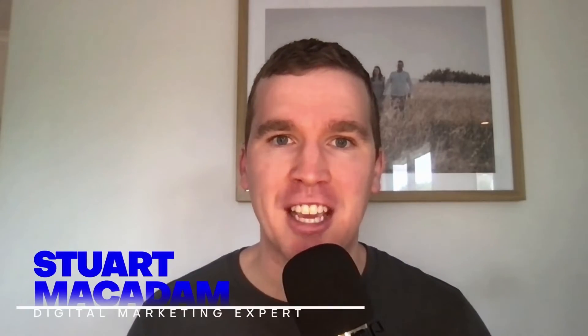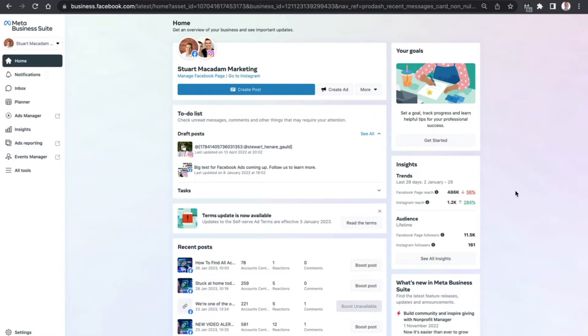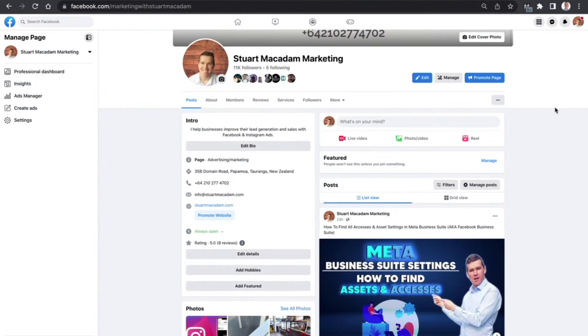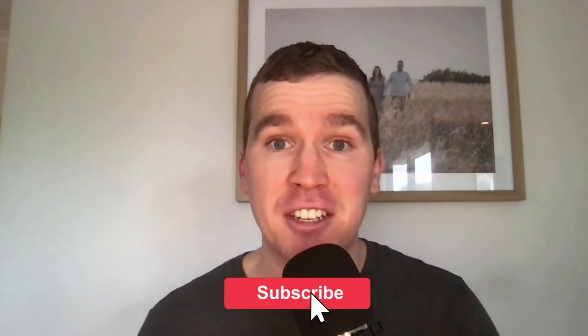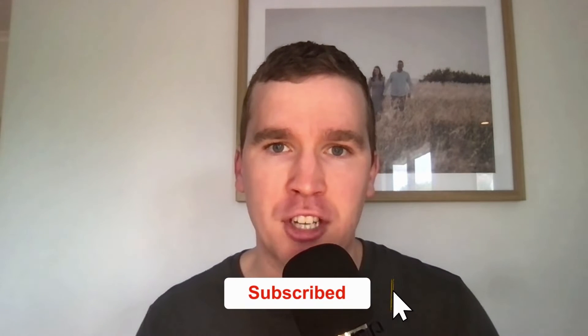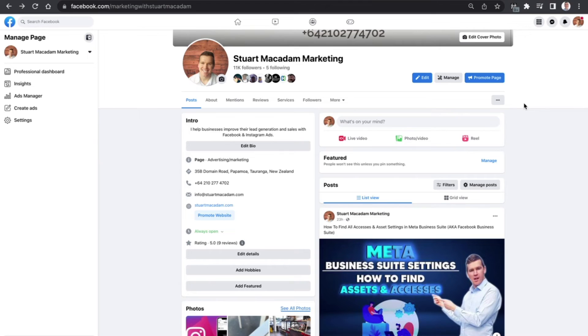Hey everyone, it's Stuart here, and in today's video we are going to show you how to access the Meta Business Suite from the new Facebook page experience. Before we get going, consider subscribing if you are new to the channel, and don't forget to tap that Bell icon to receive all the Facebook and Instagram tutorials and tips from this channel.